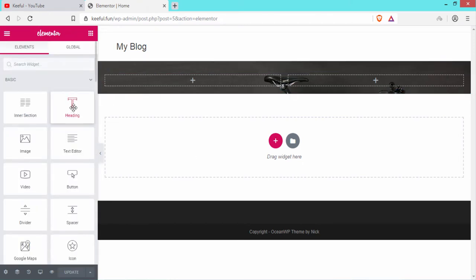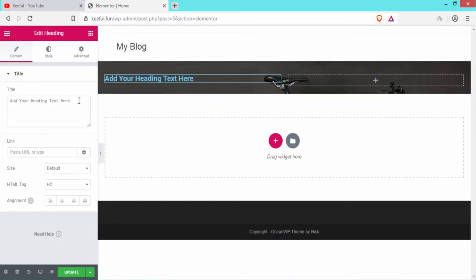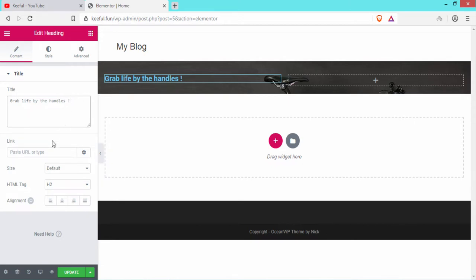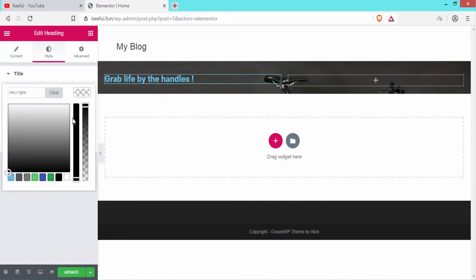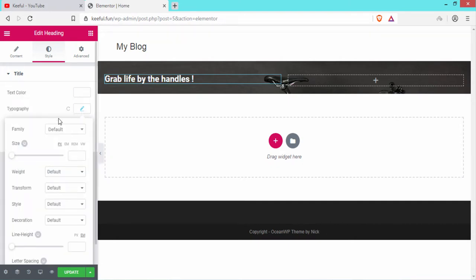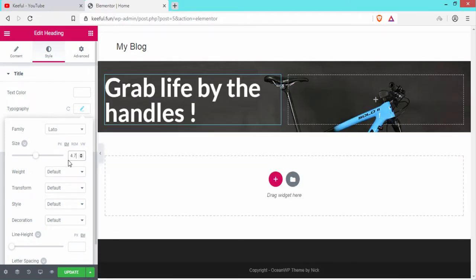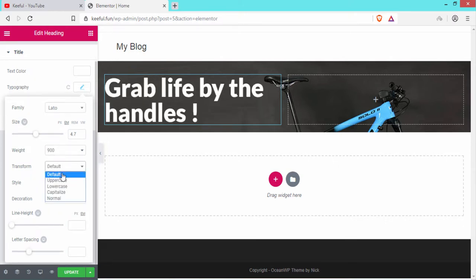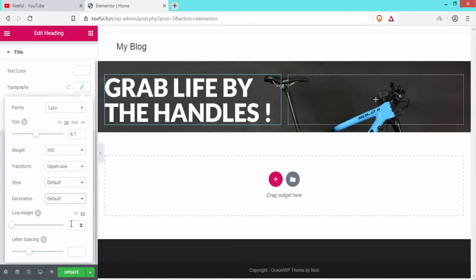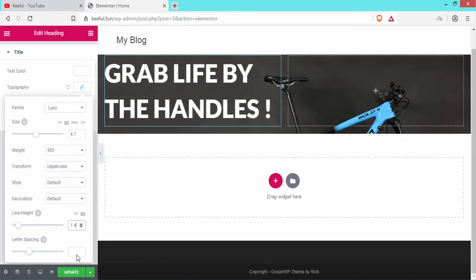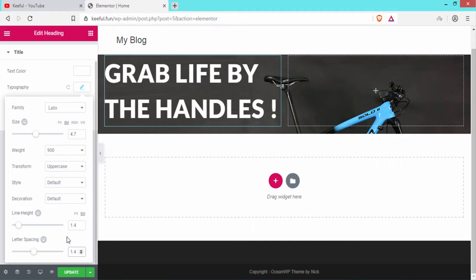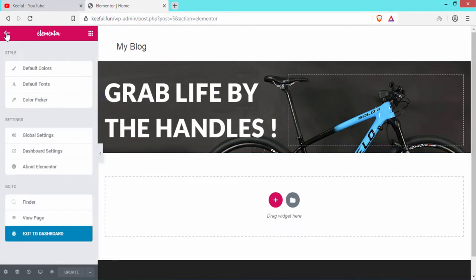Click the plus icon and drag a Heading element here. Remove the default text and write 'Grab Life by the Handles'. Set the HTML tag to H1. Go to Style: text color white, font family Lato, size 4.7em, weight 900, transform uppercase, line height 1.4em, letter spacing 1.4em. Click Update.